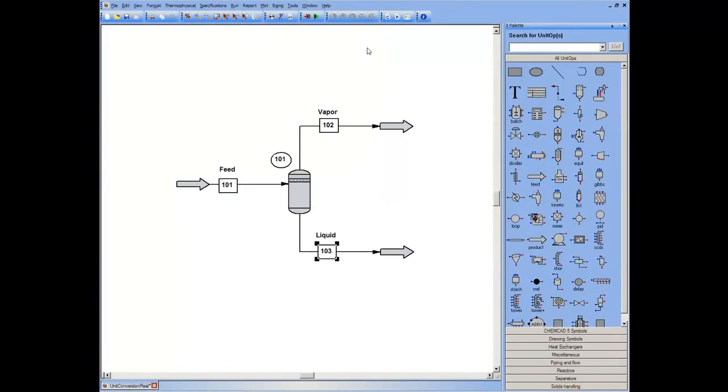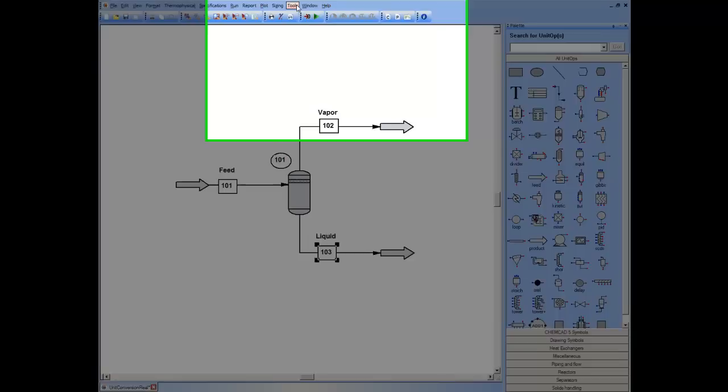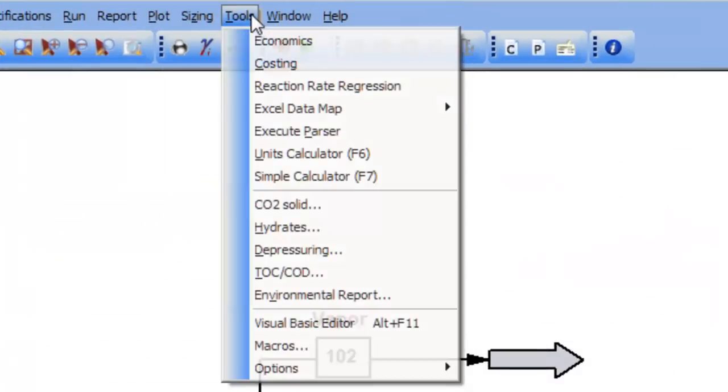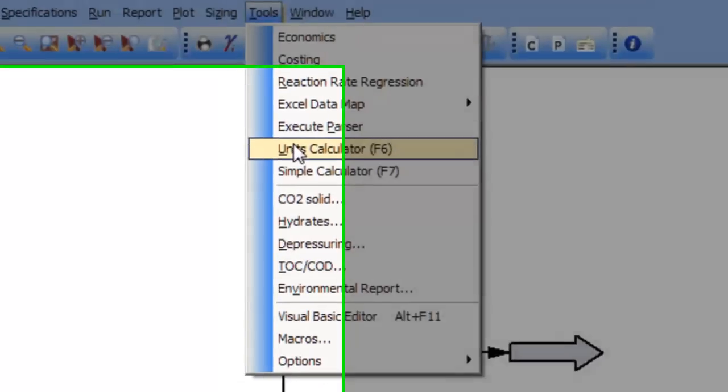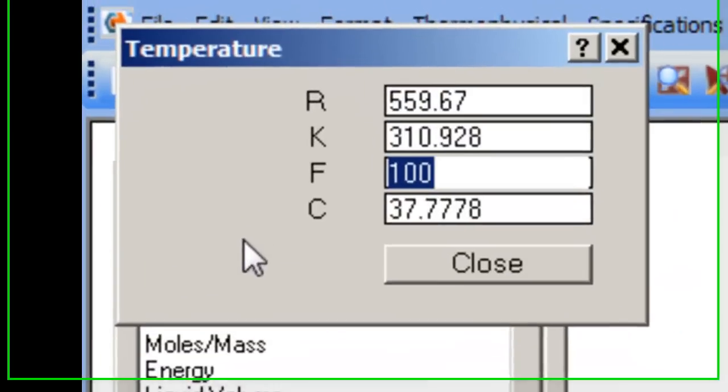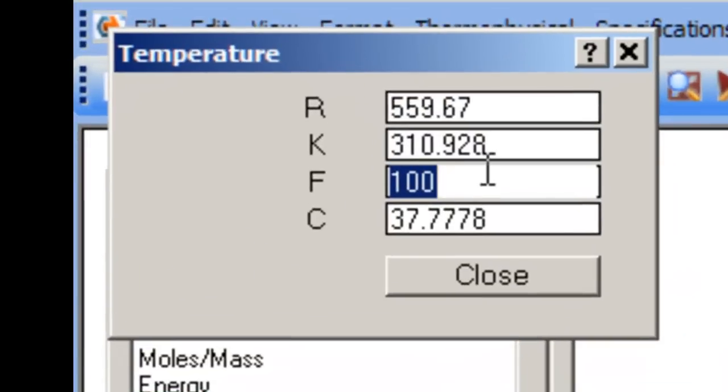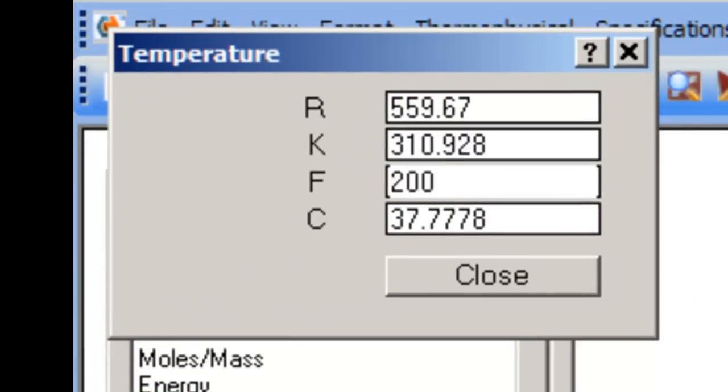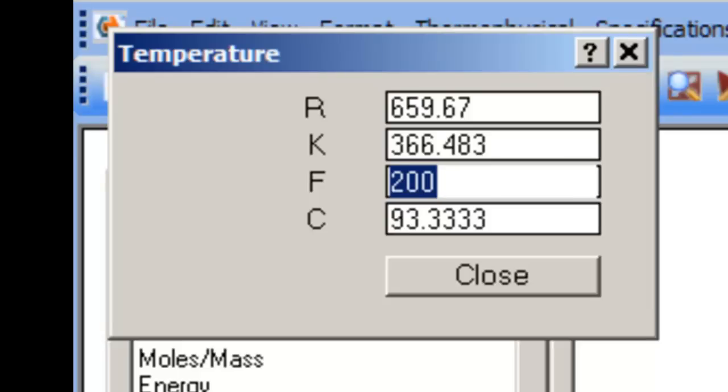Sometimes, however, I'm interested in just doing a units conversion. For example, if I wanted to know how many Kelvins that's equivalent to 200 degrees Fahrenheit, I can go to Tools, Units Calculator, select Temperature, put in 200 degrees Fahrenheit, press Return, and arrive at 366 Kelvins.